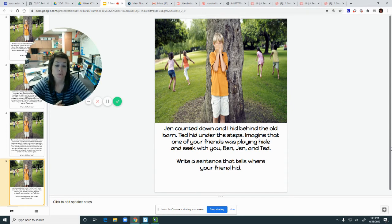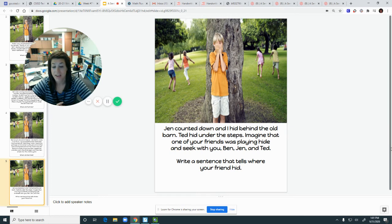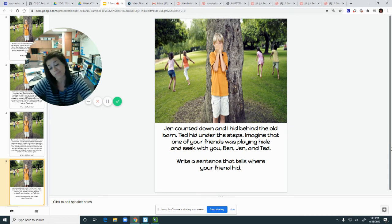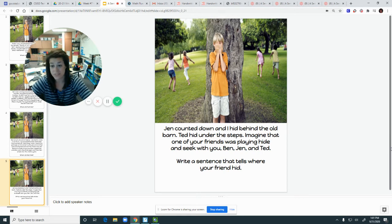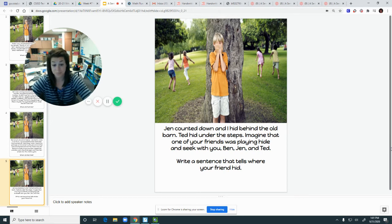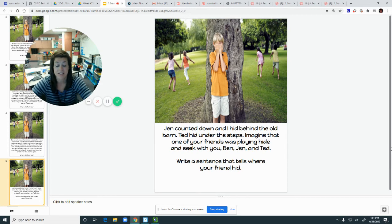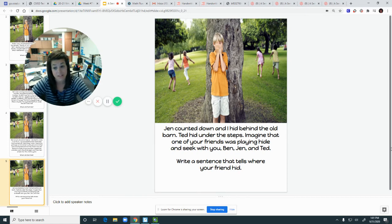So you're gonna imagine that one of your friends was playing hide-and-seek with you. So it can be anybody. Mom, dad, sister, anyone. And you are gonna write a sentence that tells where your friend hid.